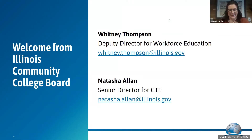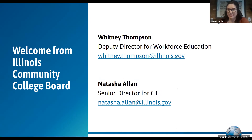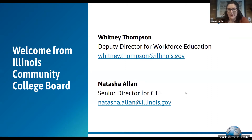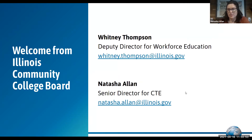Thank you so much, Juan Jose. Good morning, everyone. Thank you all for taking time out of this Friday morning to join us. My name is Natasha Allen, and I'm the Senior Director for Career and Technical Education at the Illinois Community College Board. Unfortunately, my colleague Whitney Thompson is not able to join us today, but she sends her warm regards. These model programs of study have been something the field was requesting for quite a while, and something we at the ICCB really wanted to do as well.